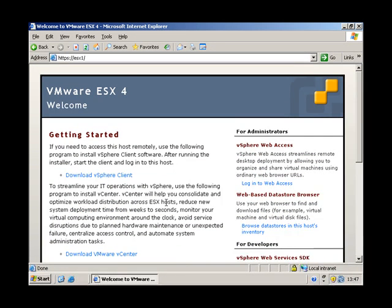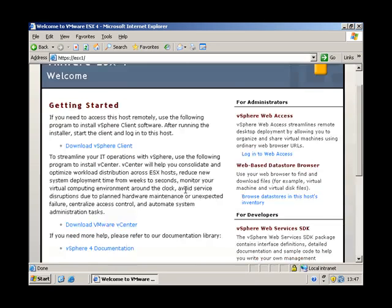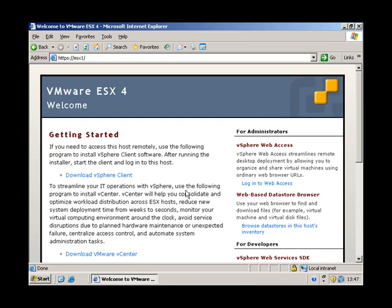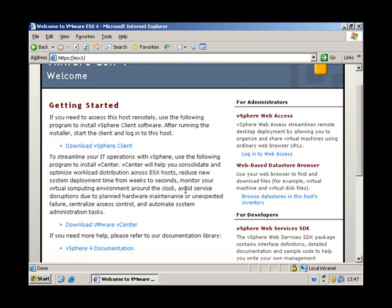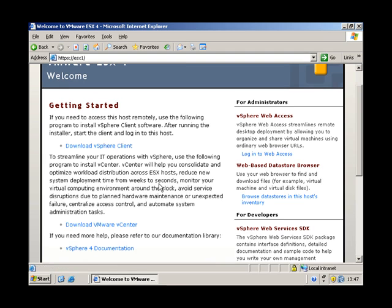You get a similar thing actually when you connect to VMware server, but here we go. So we've got download the vSphere client, which we're going to do in a second. The vSphere client is used to connect to ESX hosts, but it's also used to connect to VMware Center. That's quite important detail to remember.